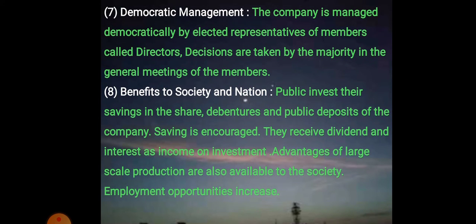The next advantage is democratic management. The company is managed democratically by elected representatives, that is the board of directors. Decisions are taken by majority in the general meeting of the members. The shareholders get voting rights and decisions are taken according to the majority influence of votes of its members, with the final decision made by the directors.